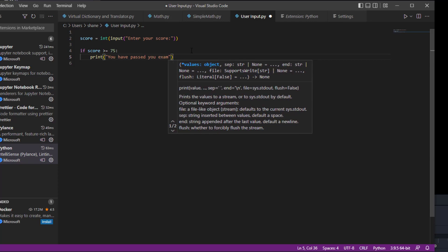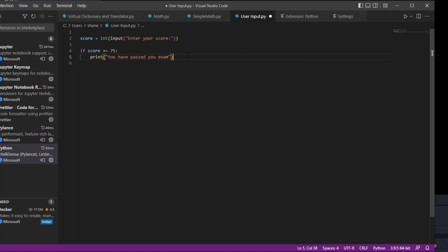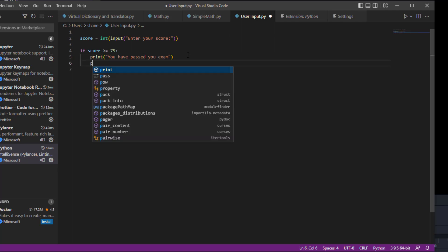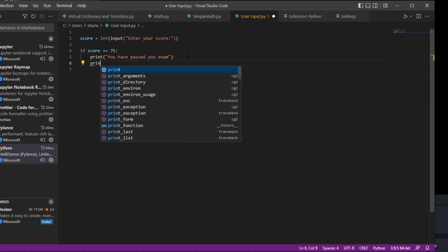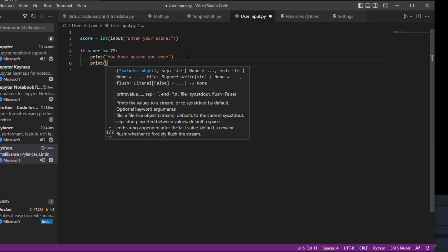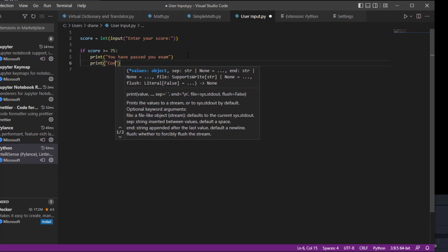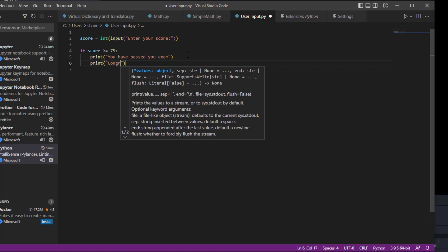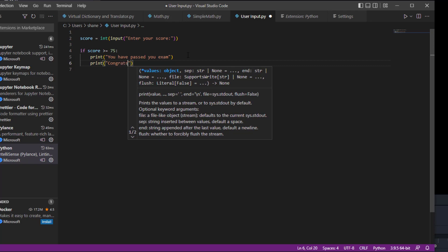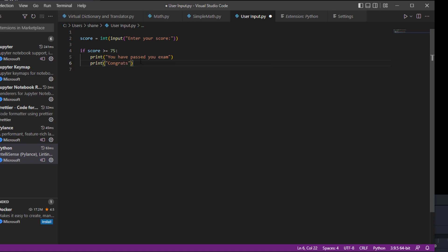So that's all we're going to say on that and we'll print out another one that says 'congrats'. So with that said, what if they fail?